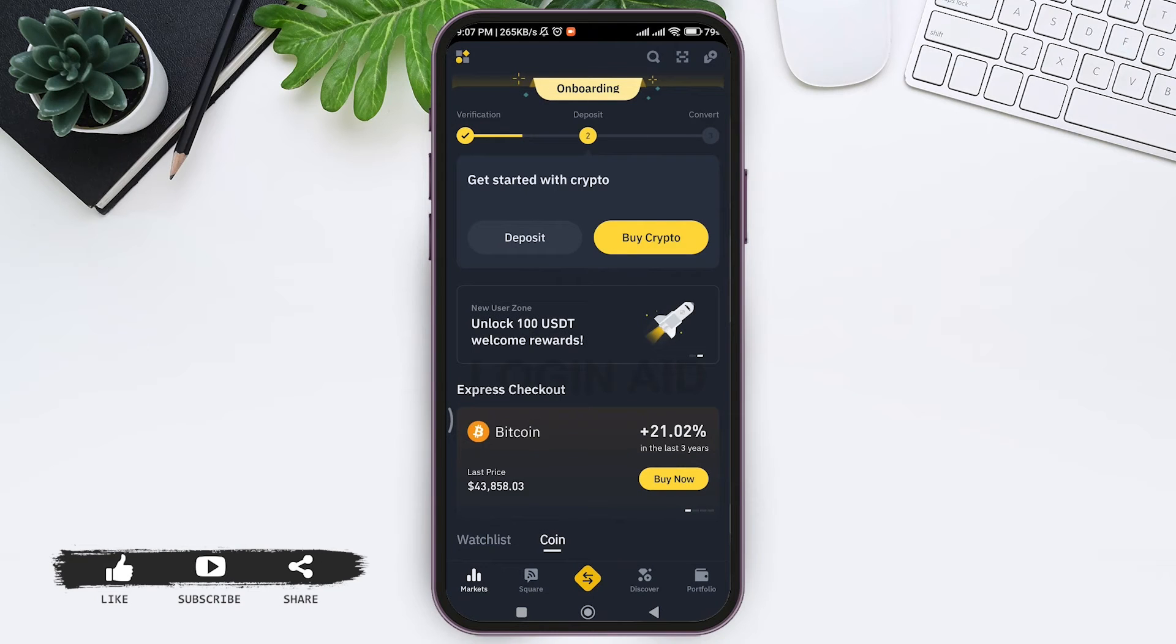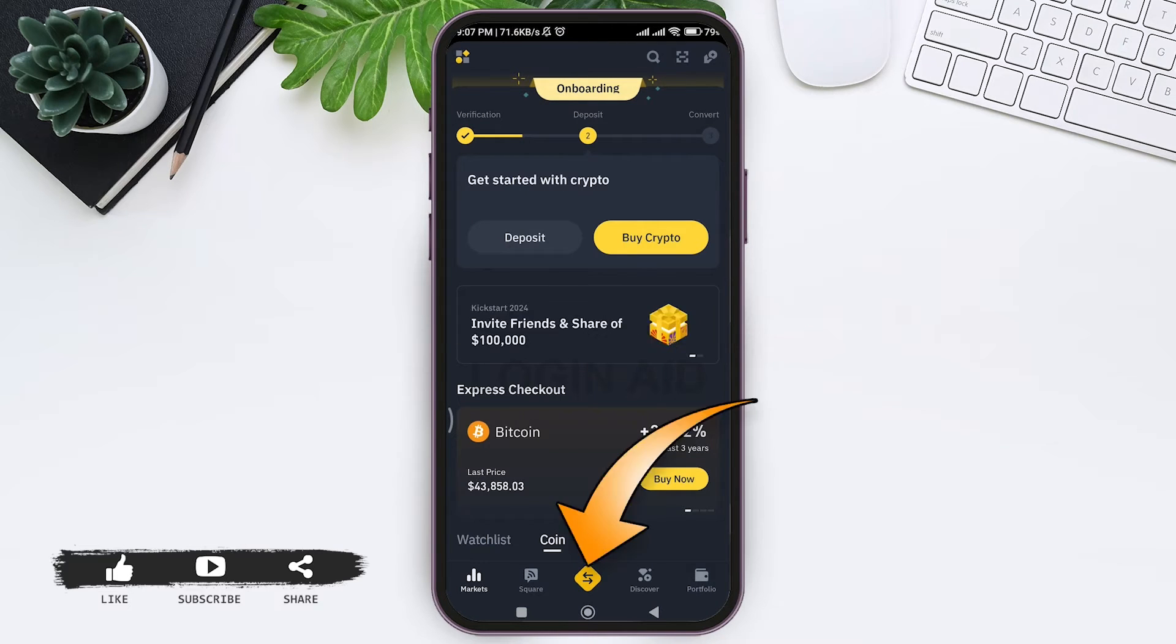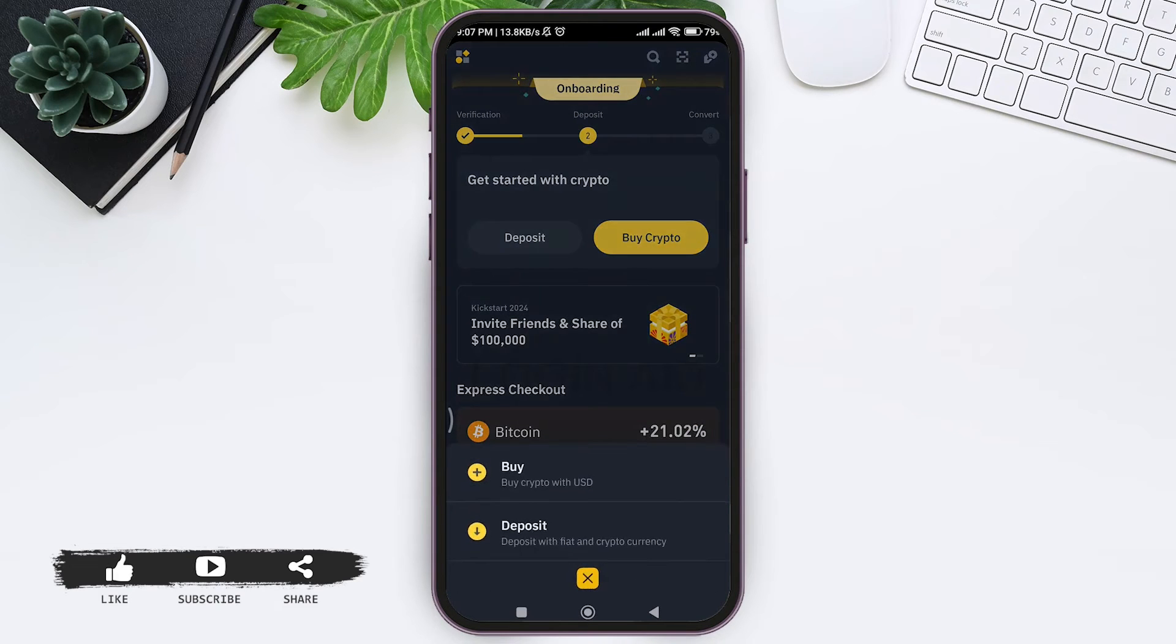Now here in the bottom you can see two arrow icon. Tap on the two arrow icon, then tap on the buy option.